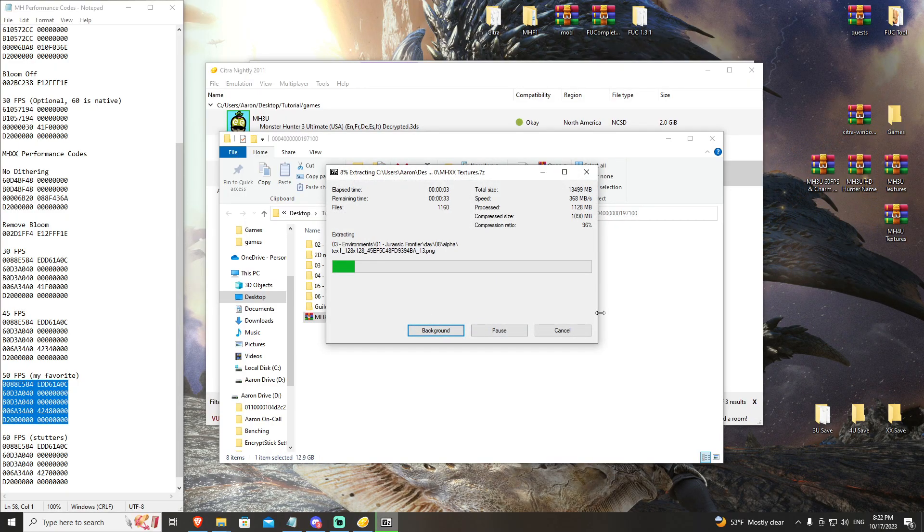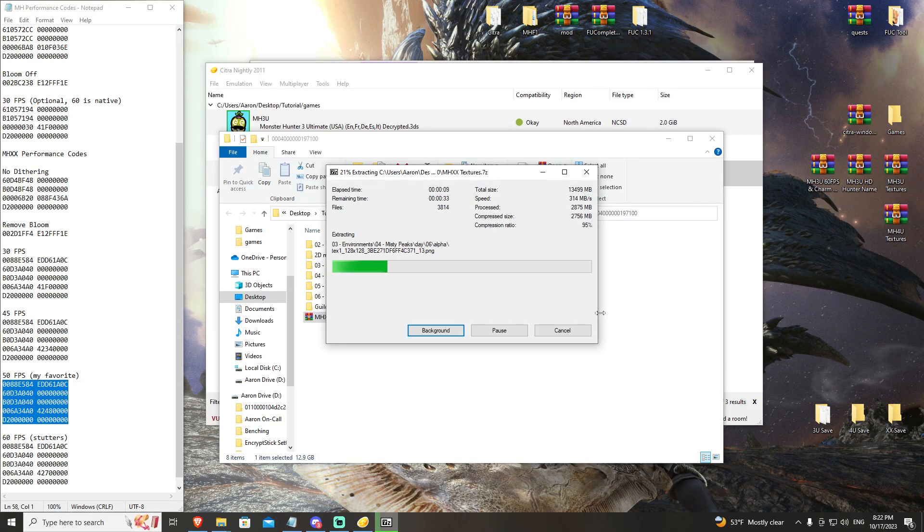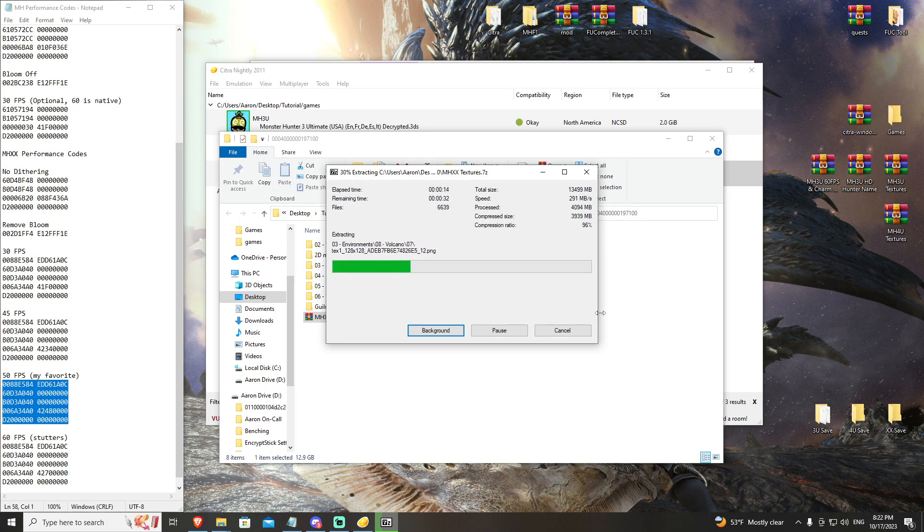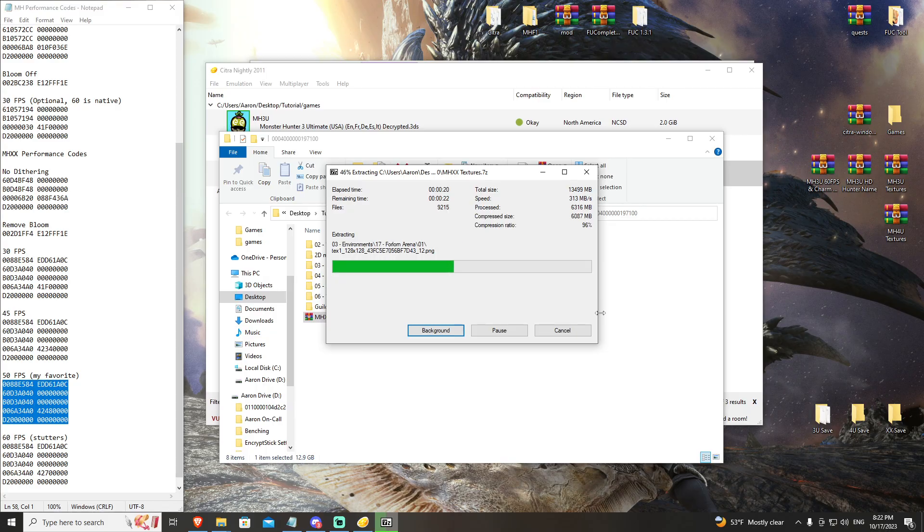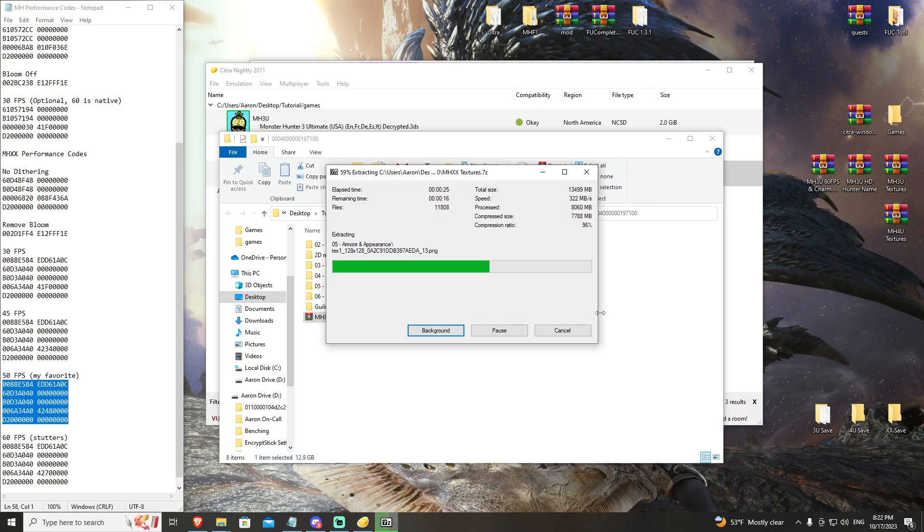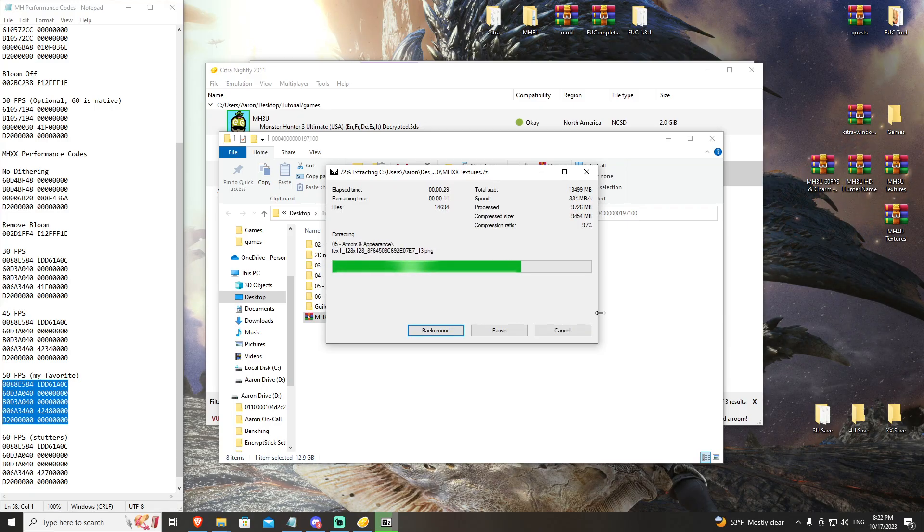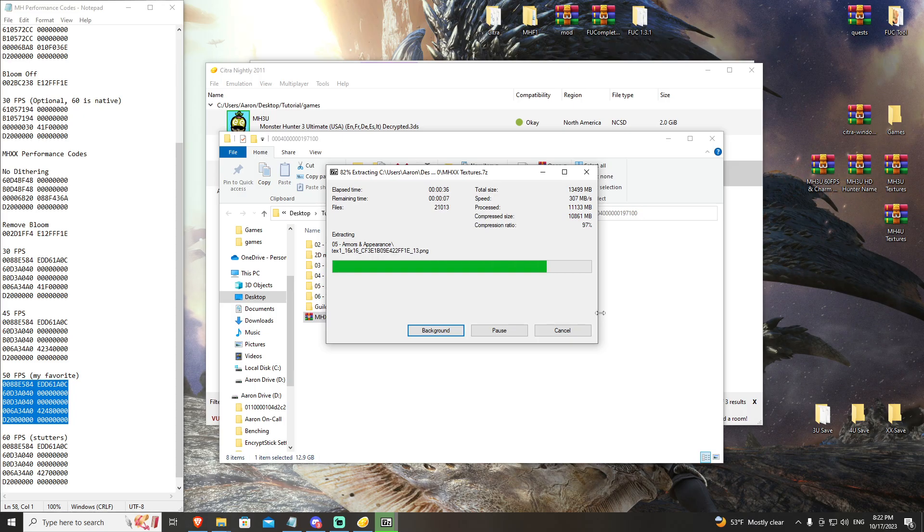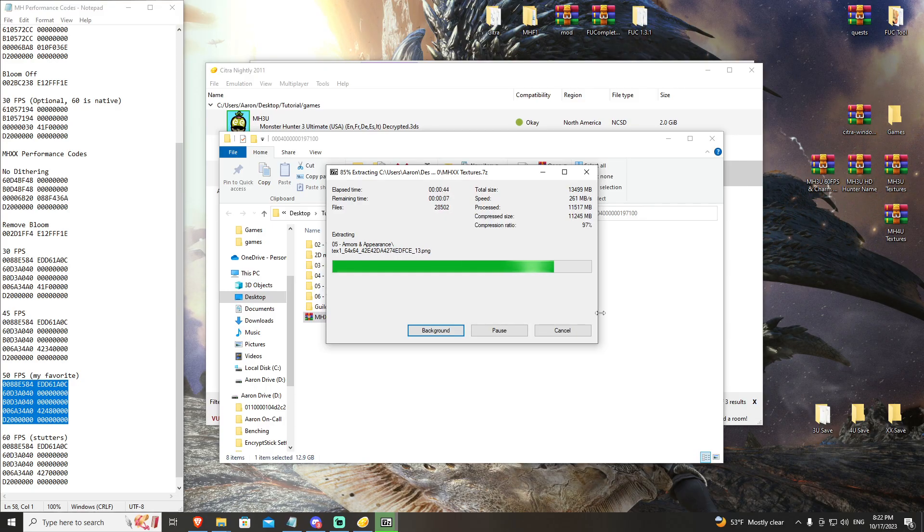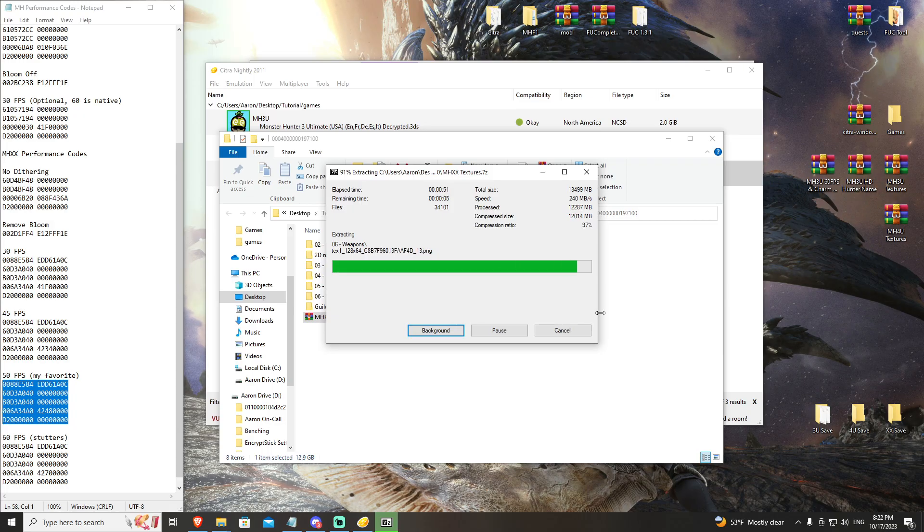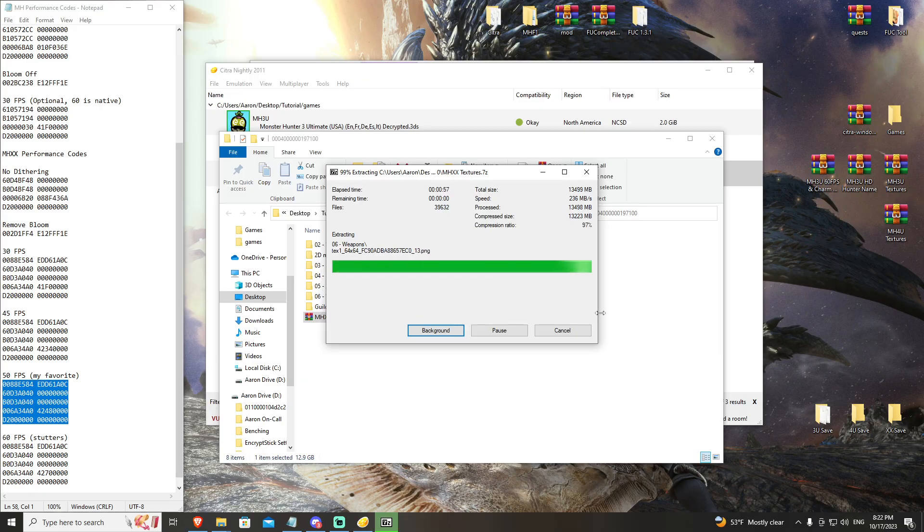This will take some time. This is a 13 gigabyte file. While it is the largest file that we have for all of our textures, it ironically isn't the most complete. Even with the texture overhaul, you will notice that there are several assets in game. Some of the UI, your health, the clock, some textures either aren't working, aren't implemented in the texture pack, or something is going wrong on Citra's end where it's just not reading them. Monster Hunter Double Cross still has a little bit of ways to go when it comes to the graphical fidelity overhaul.